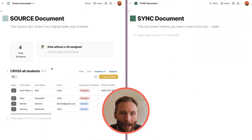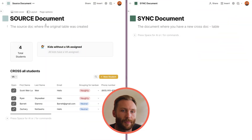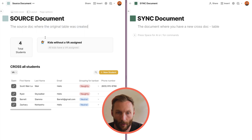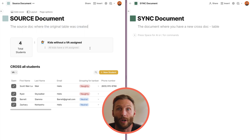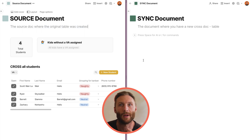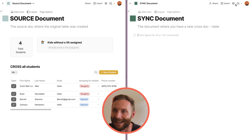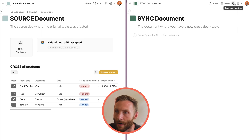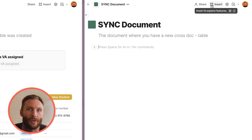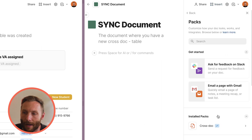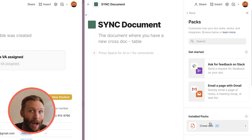Here we have your source document — this is where the original table was created. You're going to put your Crosstalk into a new document so you can give people view or edit access to that.